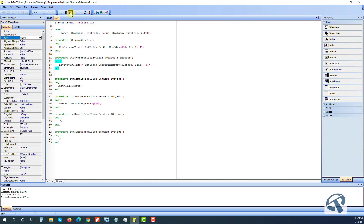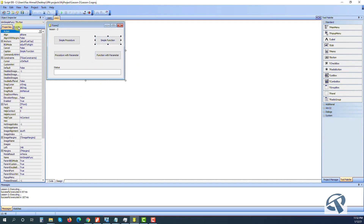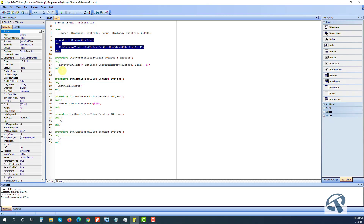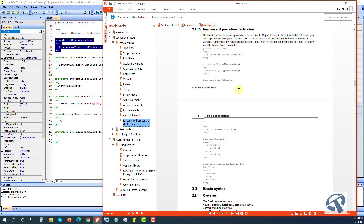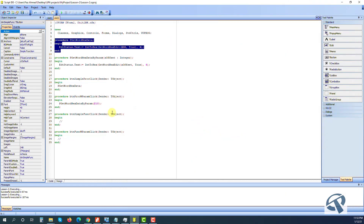Let's stop and now create a simple function. The difference between a procedure and a function is: a procedure, when we call it from any other procedure, does its work and finishes - it does its job and finishes. But a function is different - when we call a function, it does some sort of calculation and returns a result for us. So let's write a function now.